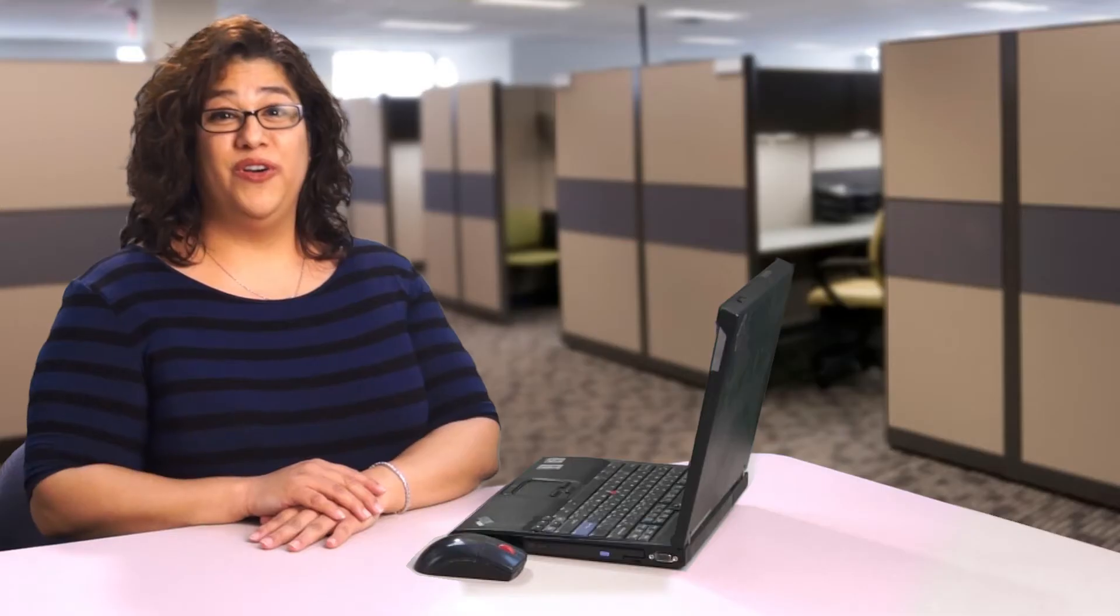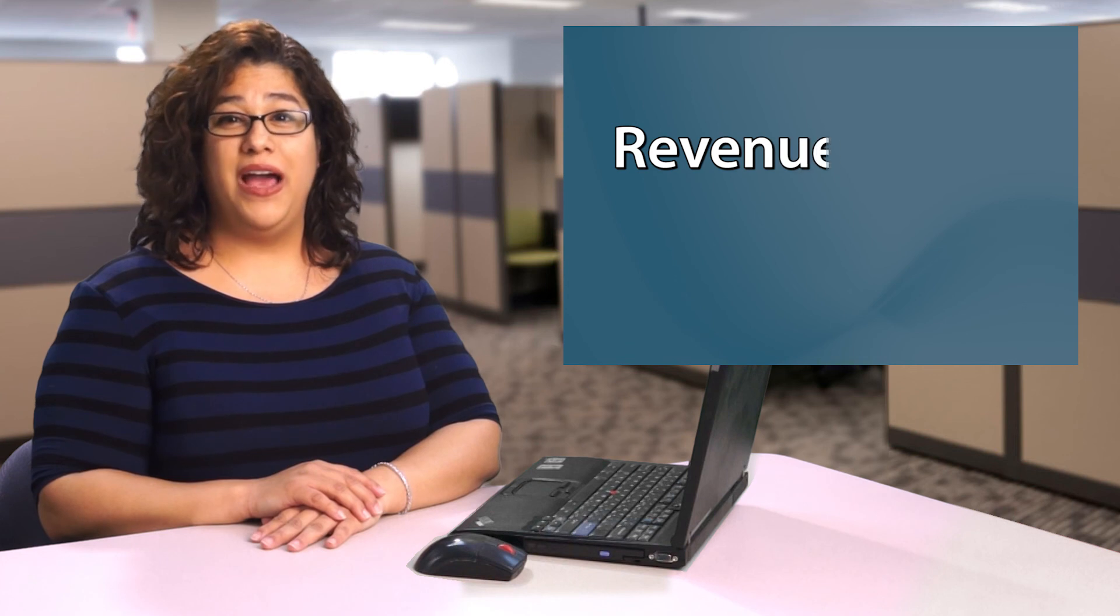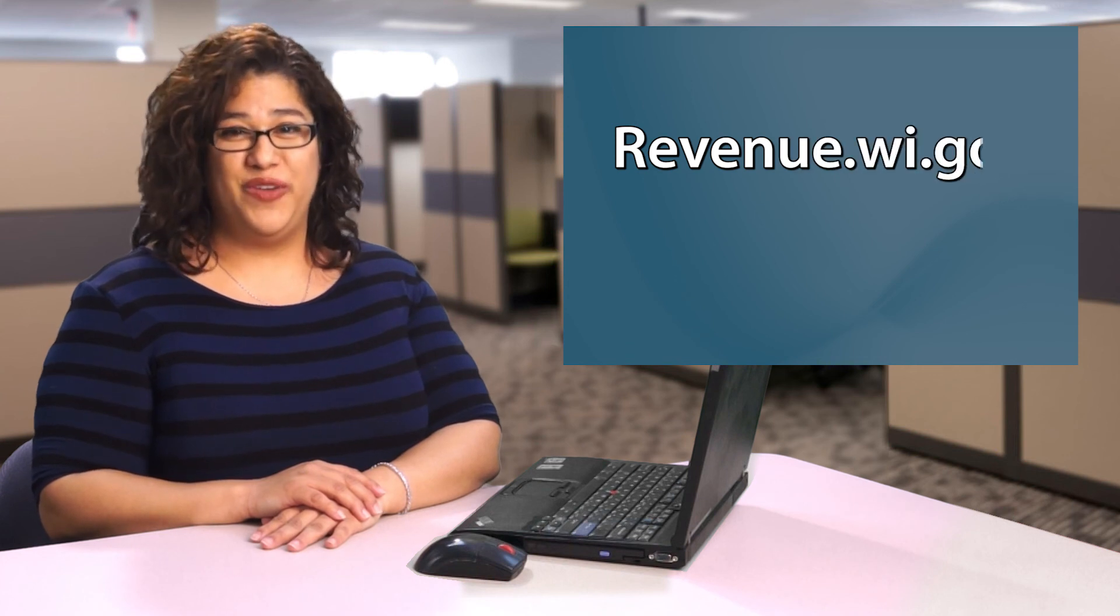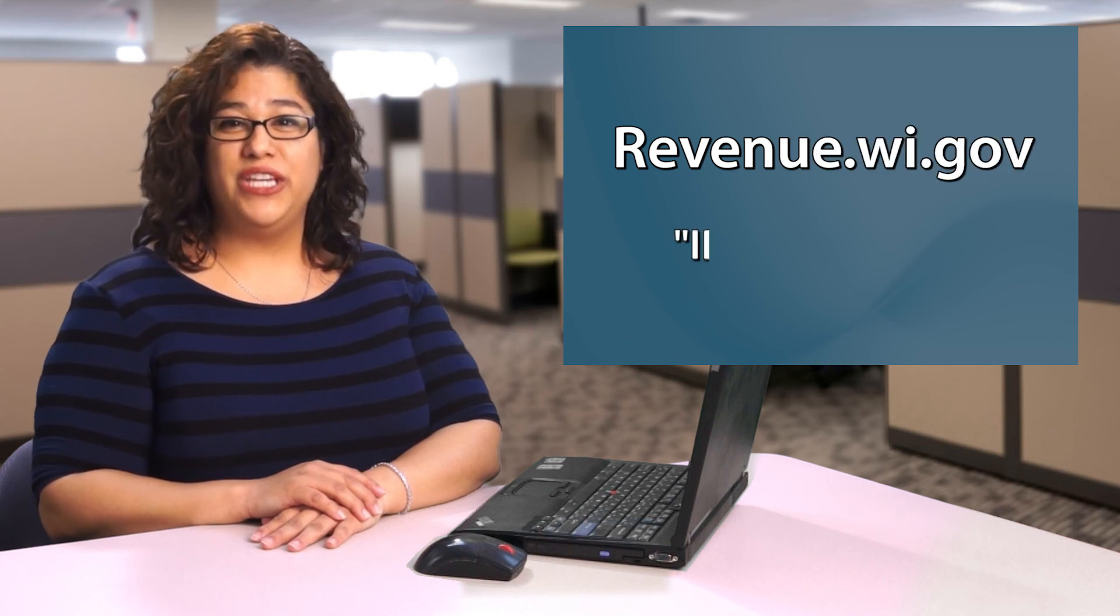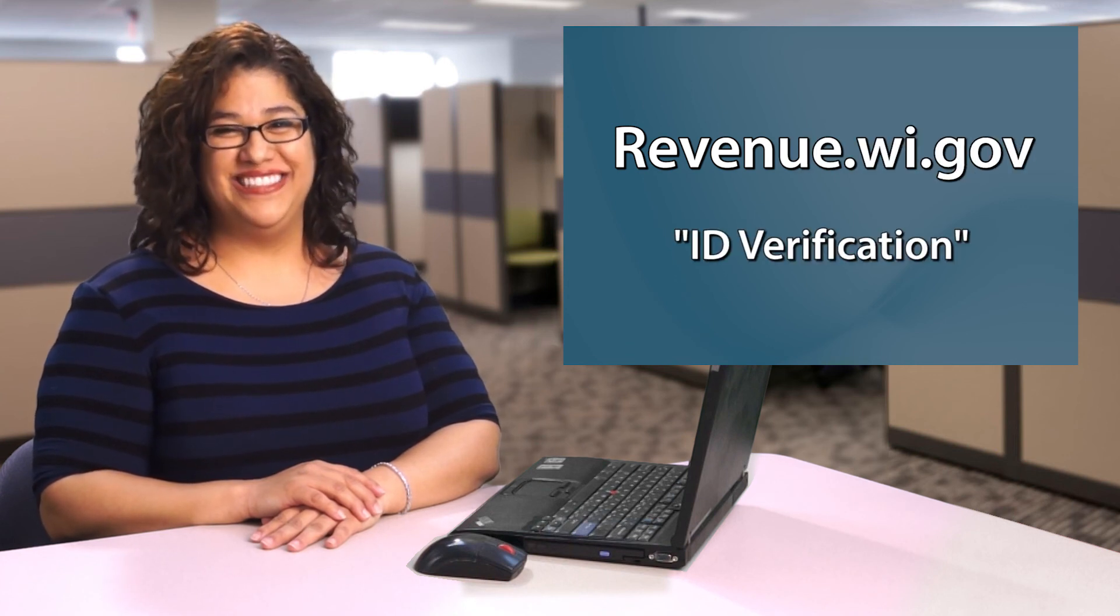To learn more, visit our website revenue.wi.gov and search keyword ID verification.